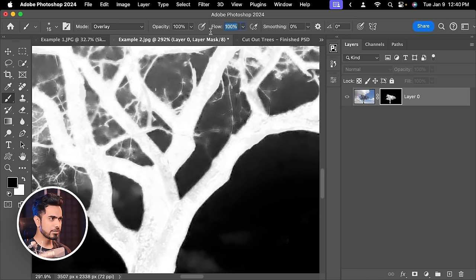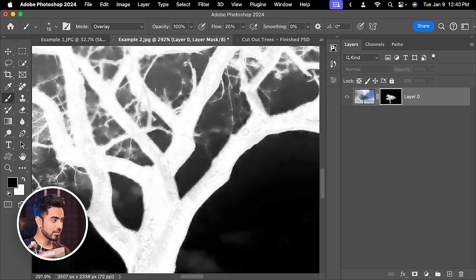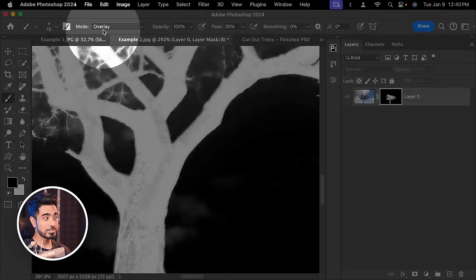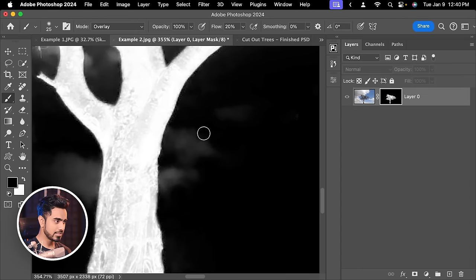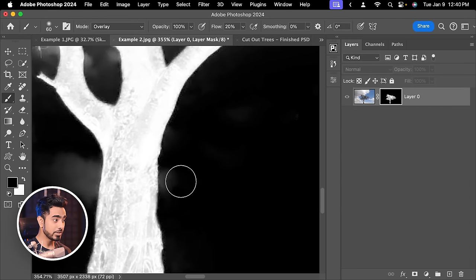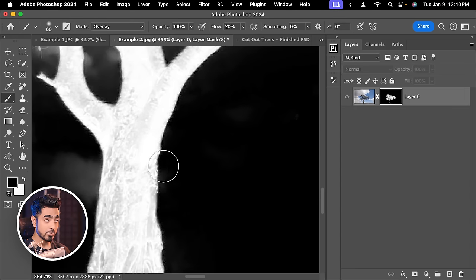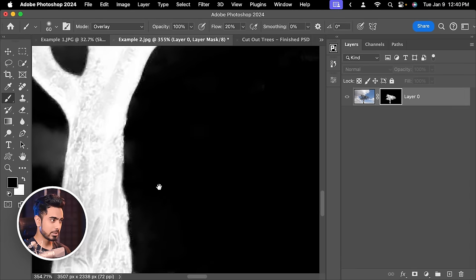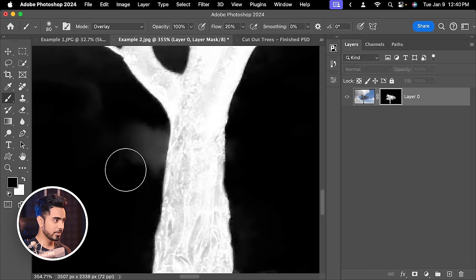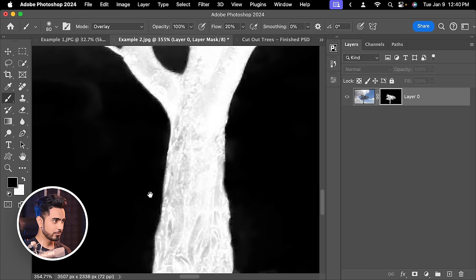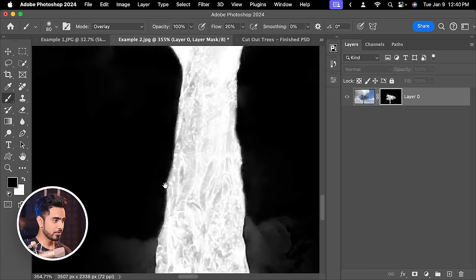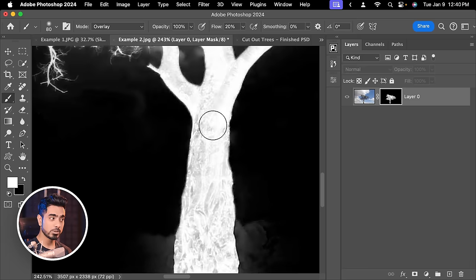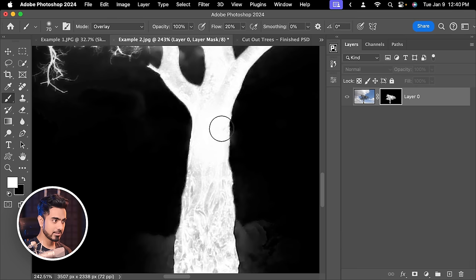So here's what you can do. Decrease the flow to about 20%, ensure the blend mode is set to Overlay and then erase these areas with black. There you go. It wouldn't paint on the inside, even if you go inside a little bit. That's fine. There you go. Similarly with white, you can paint on the inside.